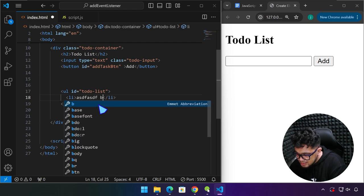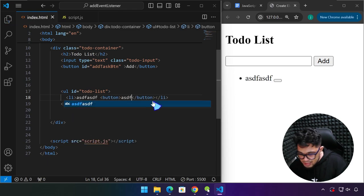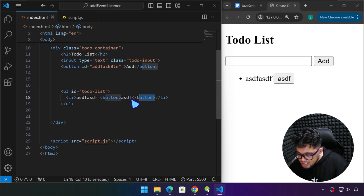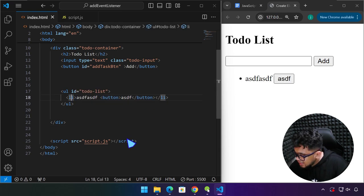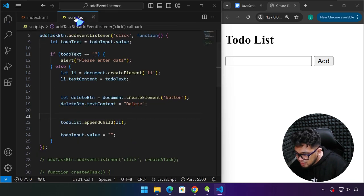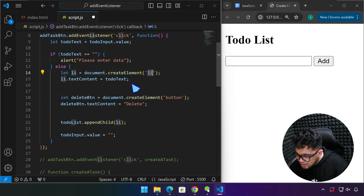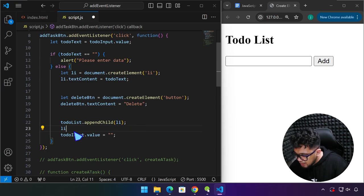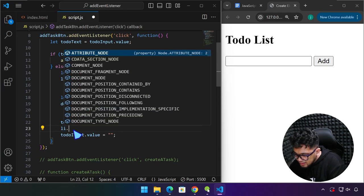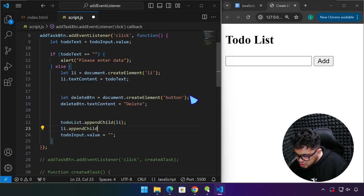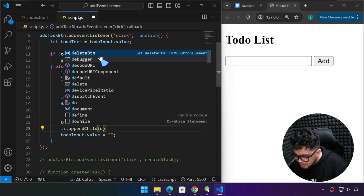Remember what we're trying to do: we have a button and some text. This button's parent will be the li element. We already have a variable storing the created li element, so we can say li.appendChild — and its child is going to be the deleteBTN. There you have it.